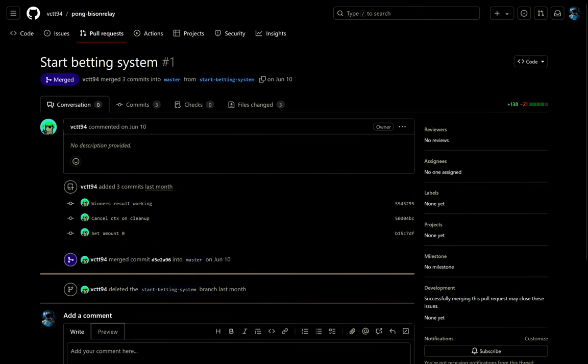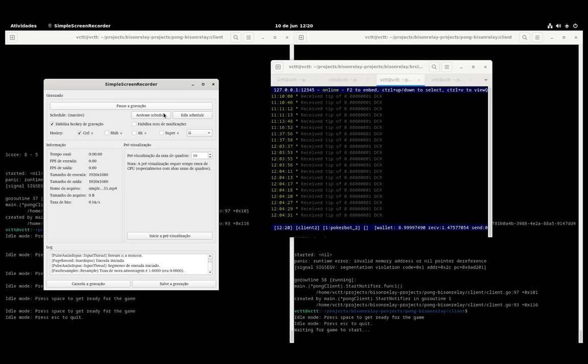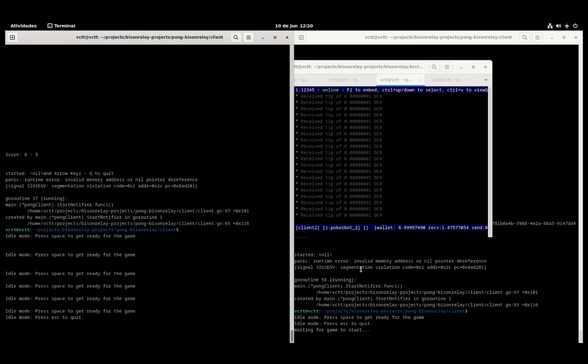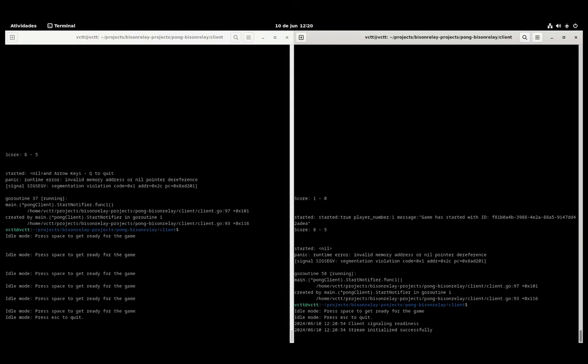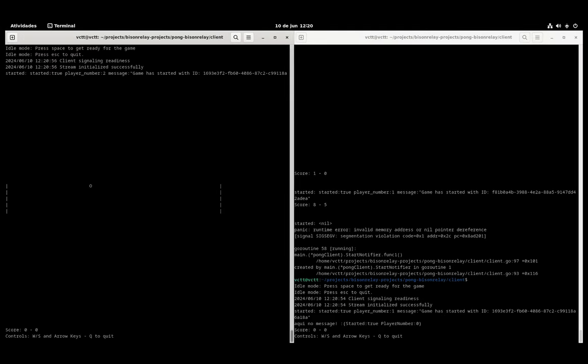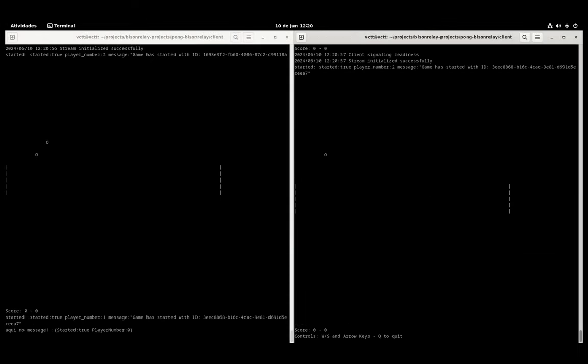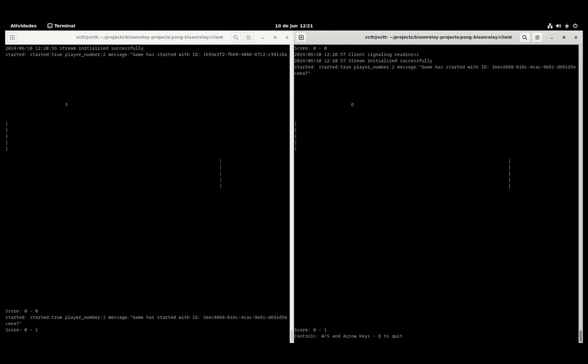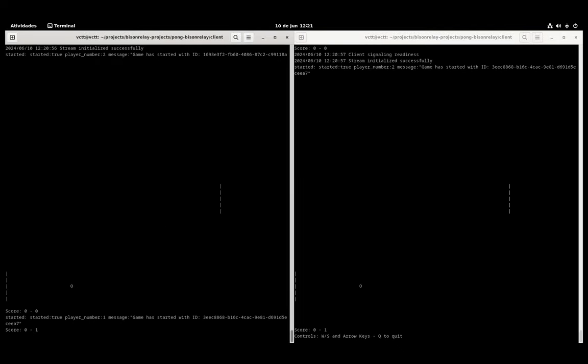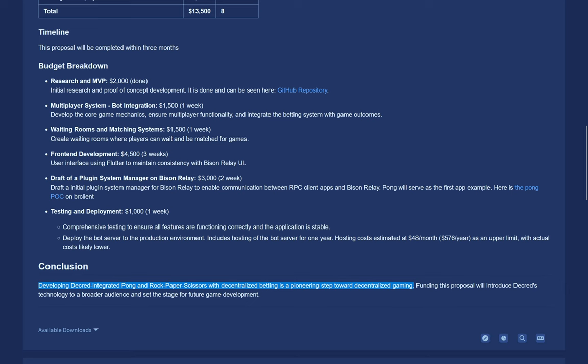The crypto betting market is huge, but there are little to no truly decentralized options available. Initial research and a proof of concept for Pong has already been completed, with a demo of two players playing over Lightning Network. The total ask is $13,500 paid in Decred, with a completion date aiming for the end of September. Victor says funding this proposal will help attract a broader audience to Decred's technology.